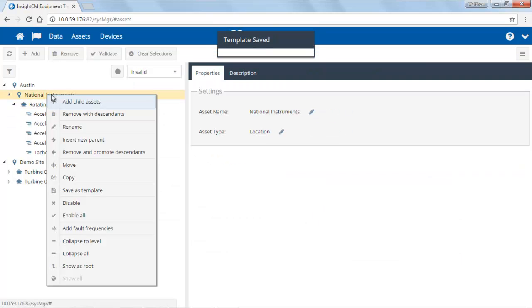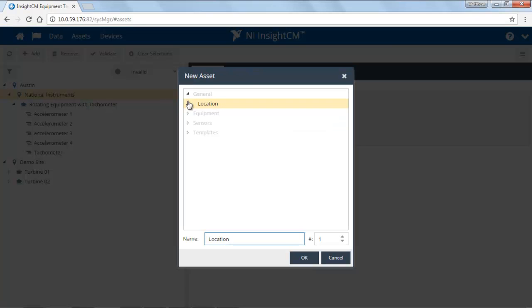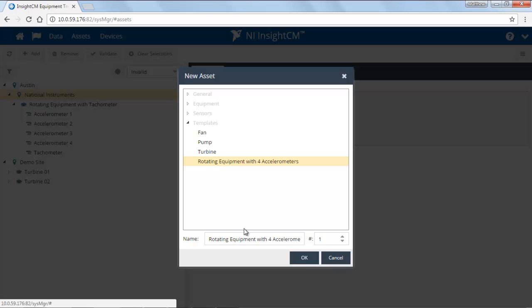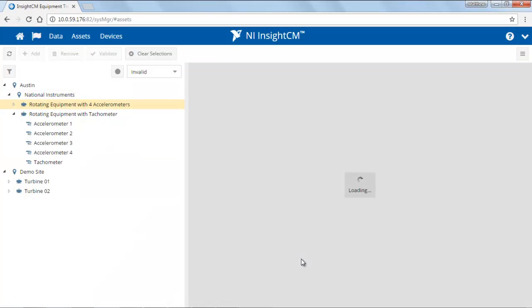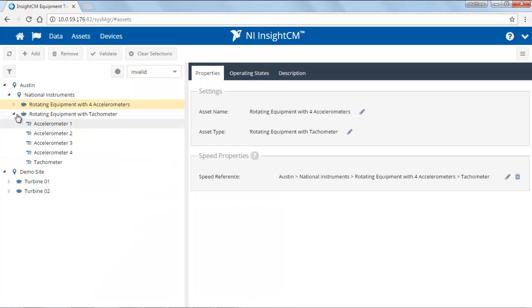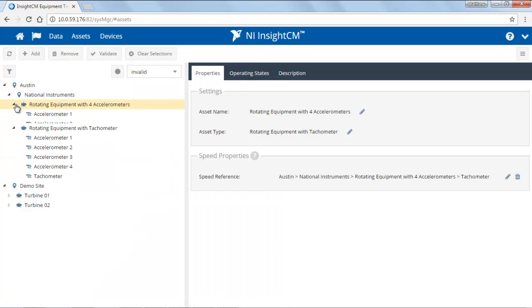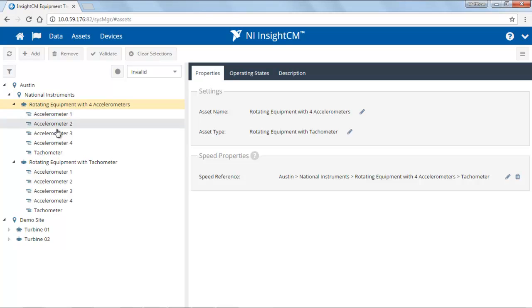Now what I can do is add a child asset to the scenario, navigate down to the templates, and there's my template. And when I add it, you'll note that it adds it with all of the properties as well as those sensors.